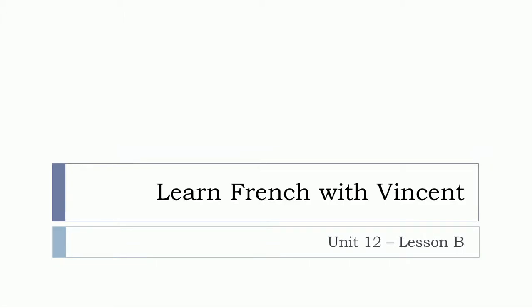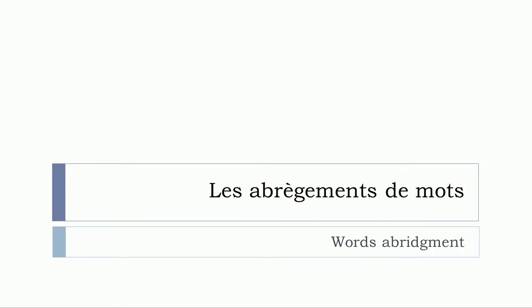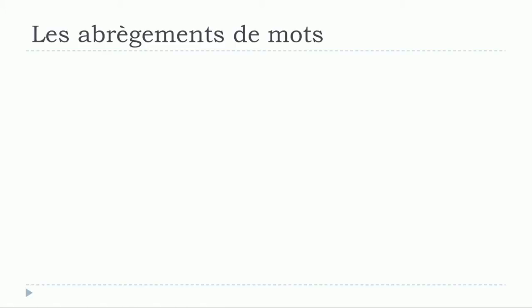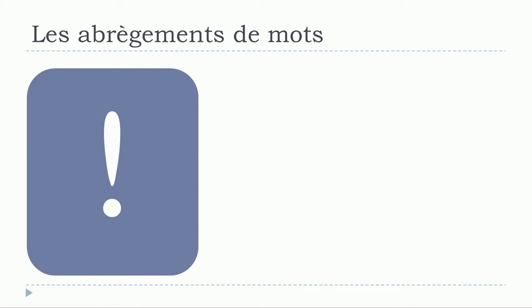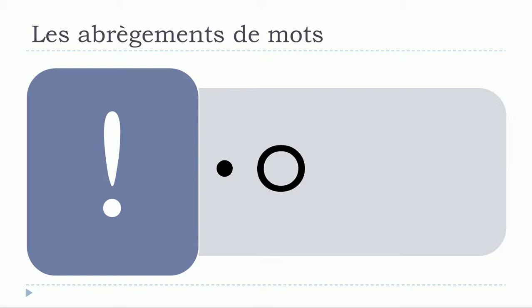Bonjour à tous and welcome to Learn French with Vincent. This is Unité 12, Leçon B. In this lesson we'll see together what we call les abrègements de mots. We'll focus in this video on the words that will end with O or the sound of O. So let's start now.